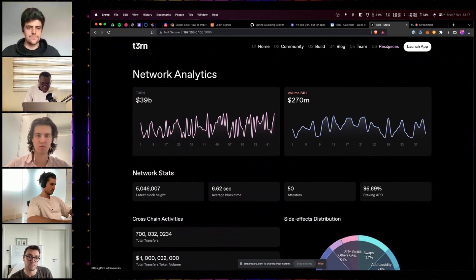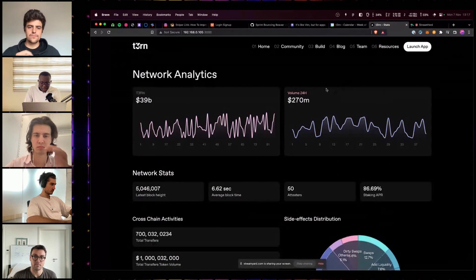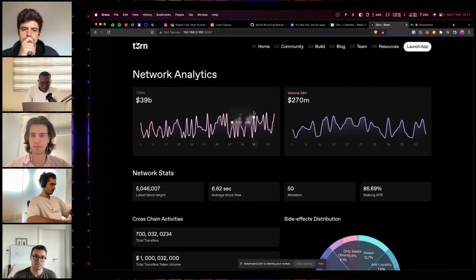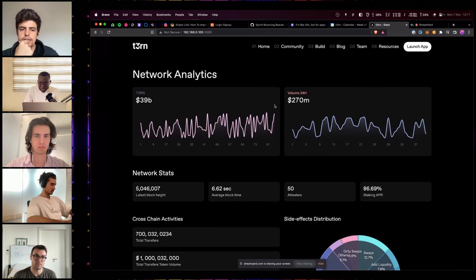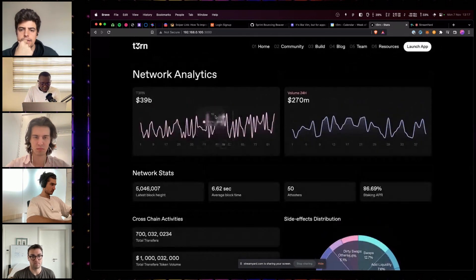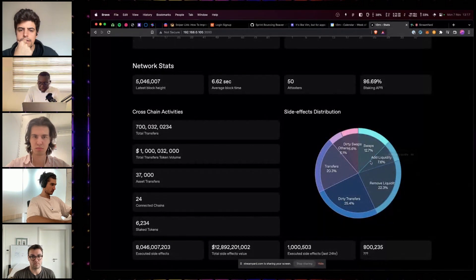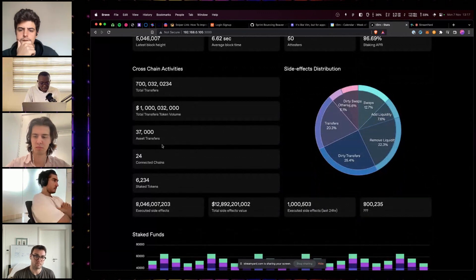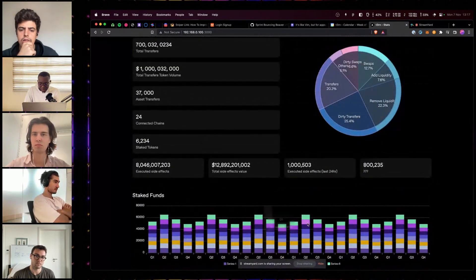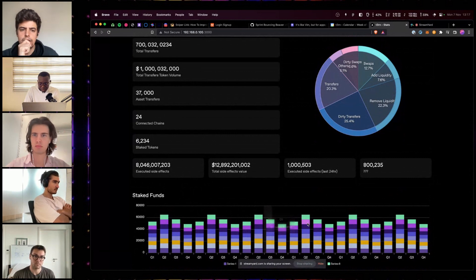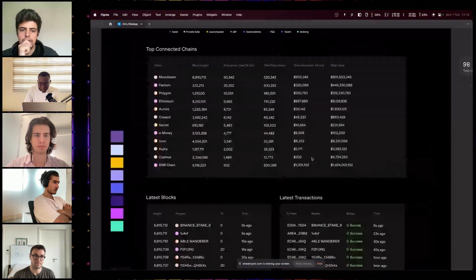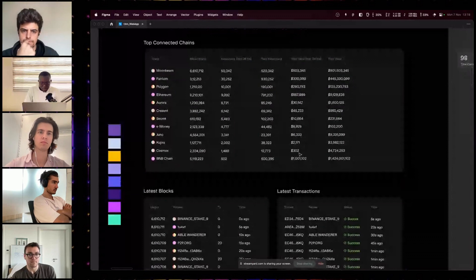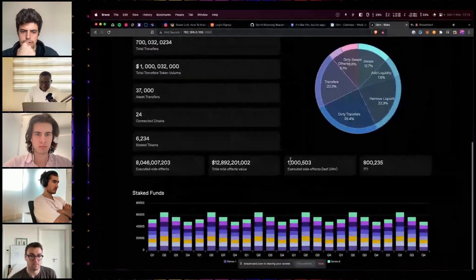Here is the stats page. Keep in mind, these data are actually not real data. They are still dummy data. Of course, we're still working on the page. So, over here, we have the network stats. We have our side effects distribution. Some stats you need to know. And state funds. And, in the sprint to come, we are going to work on this table. And, that will complete this stats page.